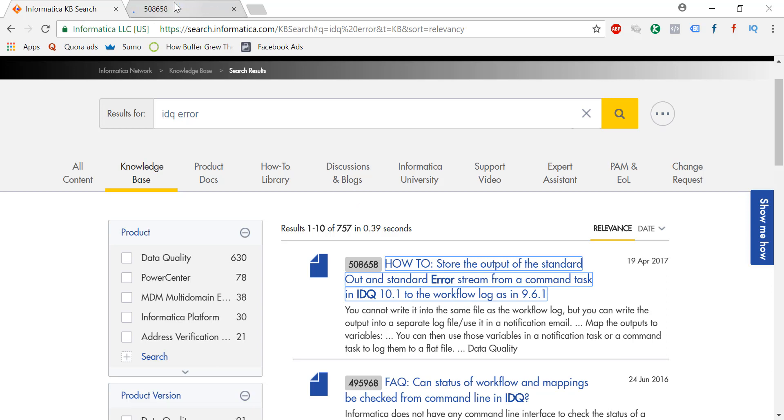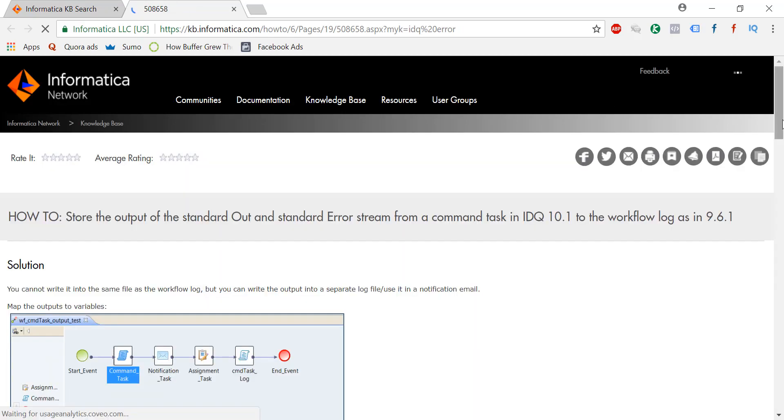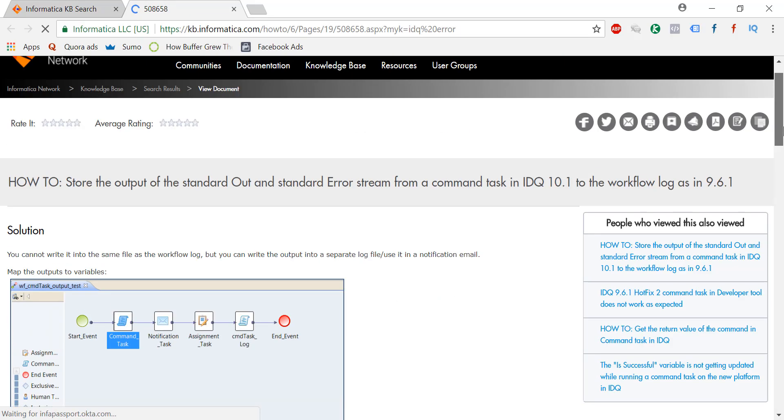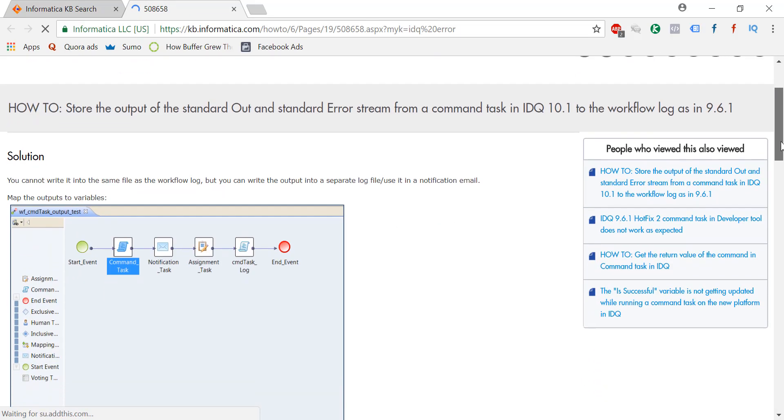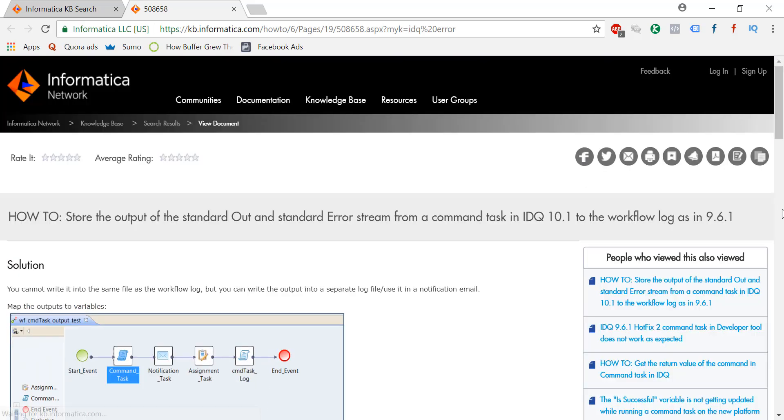If you go and check here, it's a solution given by Informatica - it's a certified solution. There's a difference between solution and certified solution. This is a certified solution given by Informatica. If you get this error, this is a solution.